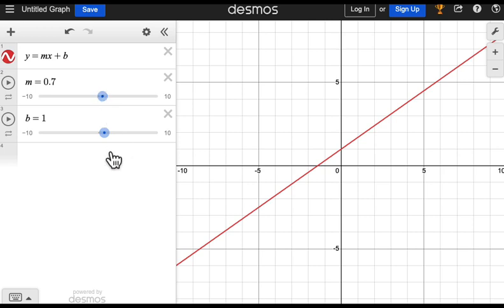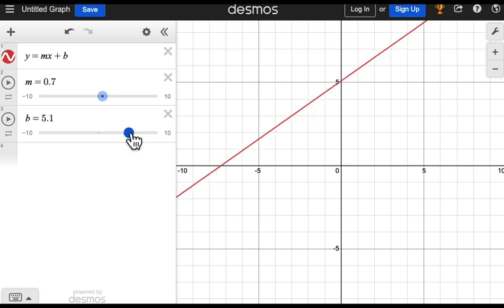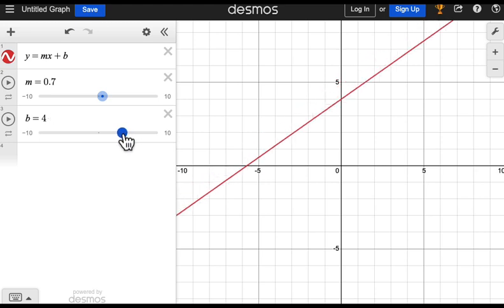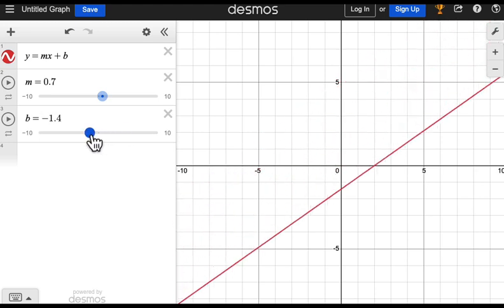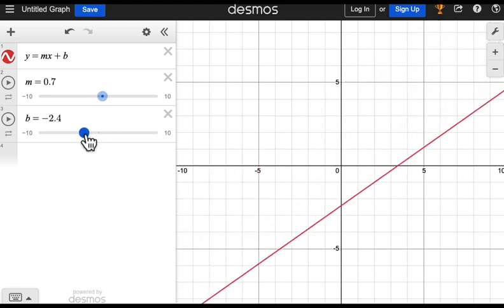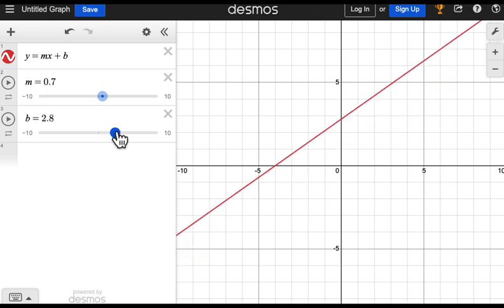Next, manipulate the slider labeled b. See how it changes the vertical location of the line? This slider changes the y-intercept.